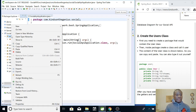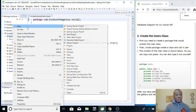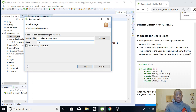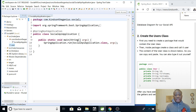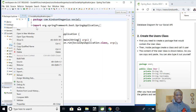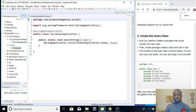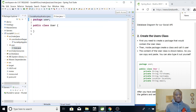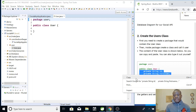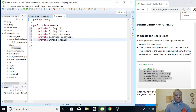Go ahead and click on src/main/java, say New, and this time we are just going to create a package. We are going to call this package 'user'. Click Finish. Now inside this package, right-click and create a new class - call it User as well. Instead of typing out the content of this class, I can simply copy it from my website and paste it in there.